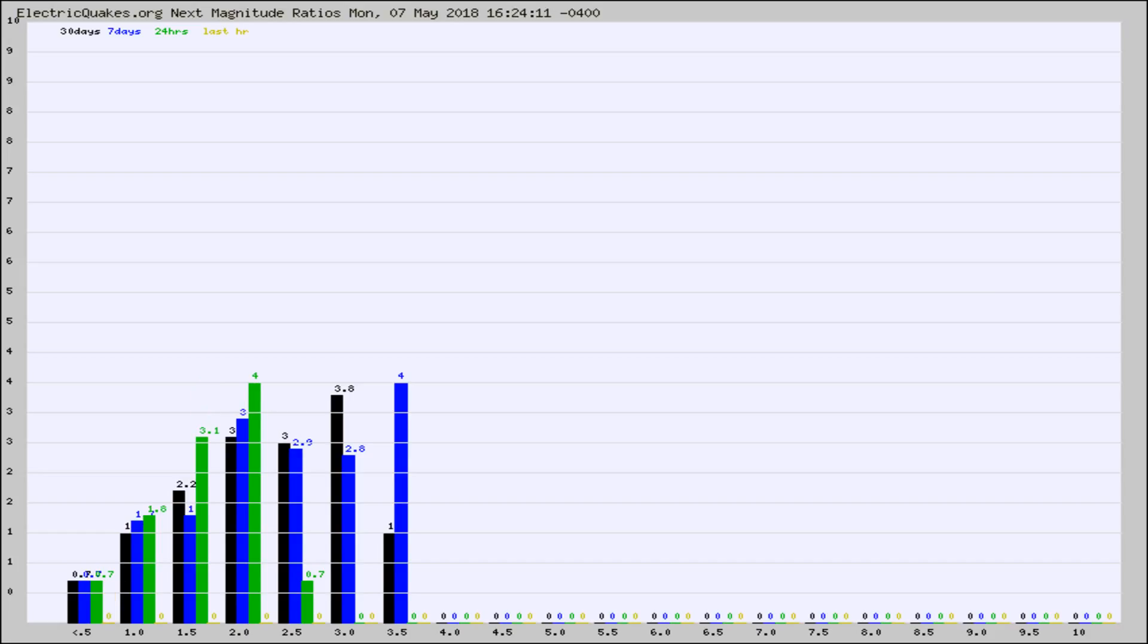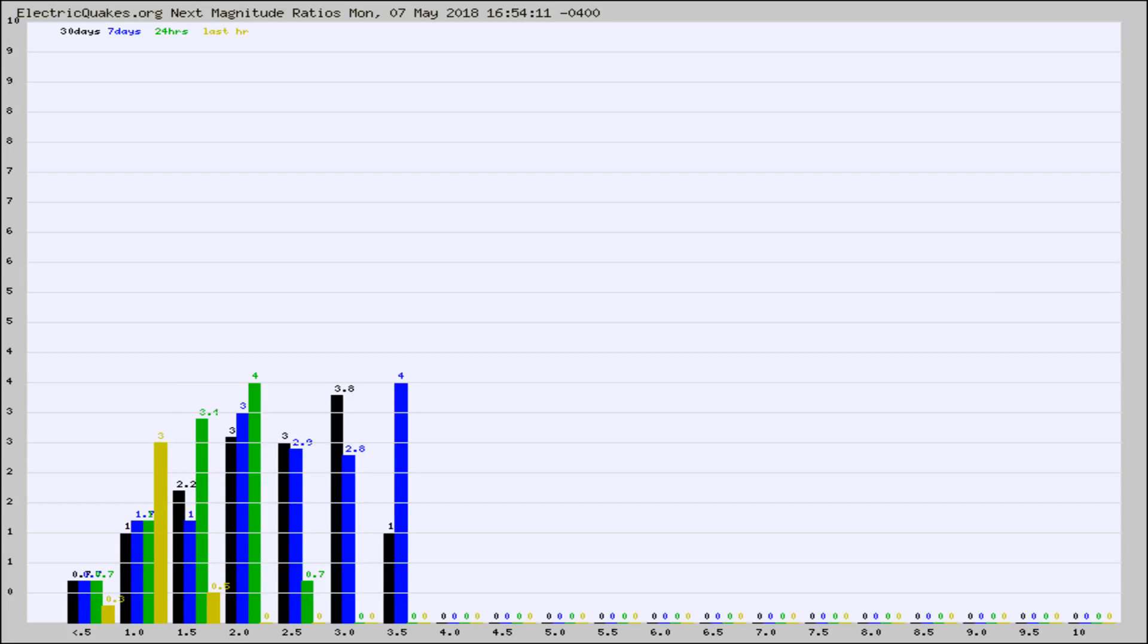Again, the black column is 30 days, blue is 7, green is 24 hours, and gold is in the last hour. Any ratios out of whack will show up as a red column and may indicate a new earthquake might occur at the higher next magnitude.